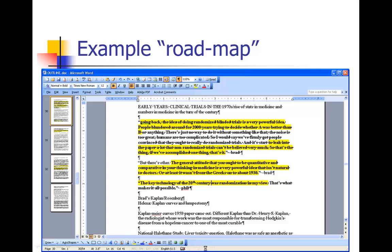I had all these quotes that I knew I wanted to go in that section, and some I highlighted because I was sure they were going to make it in. Indeed, a couple of these quotes actually did make it into the final article. This is Brad Efron talking, and he says: 'People blundered around for 2,000 years trying to decide whether A was better than B.' That was a great quote — it made it in the article. And then he had later said: 'The general attitude that you ought to be quantitative and comparative in your thinking in medicine is a very powerful idea that isn't natural to doctors — or at least it wasn't from the Greeks on into about the 1930s.' Both of those quotes actually ended up in this section of the article.